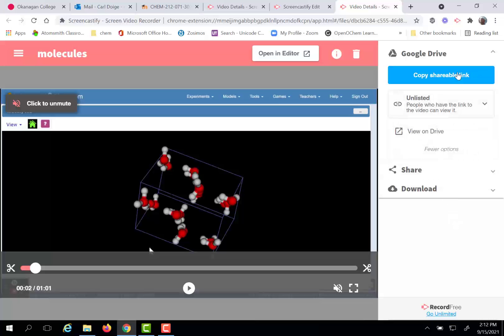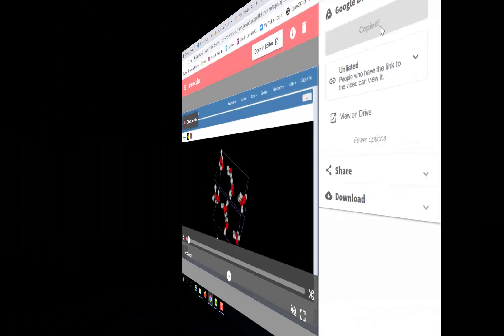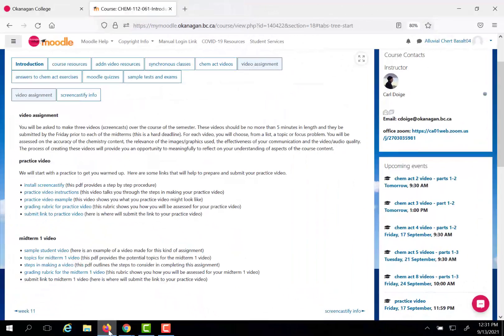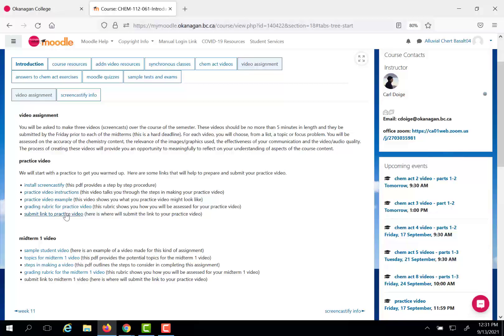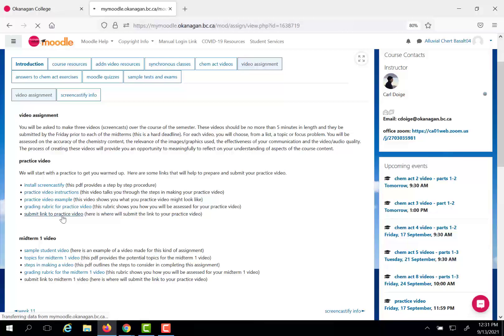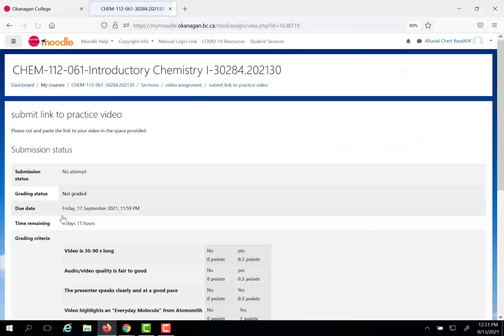So make sure it's either public or unlisted at this stage. So now once again copy shareable link. Now I'm going to go to my Moodle page. And for the practice video I'm asking you to submit your video right here. Submit link to practice video. So click on this.